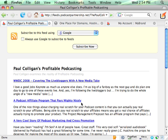All of the feeds for all of my blogs and podcasts are feeds.podcastpartnership.net, not paulcolligan.com, podcasttools.com, etc. Why do I do this?